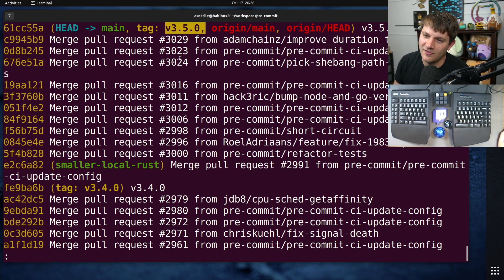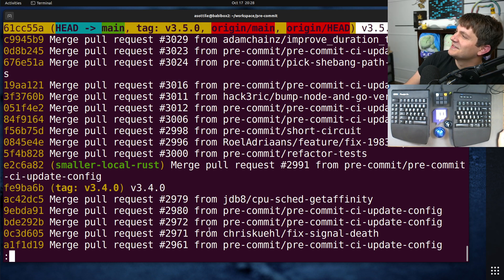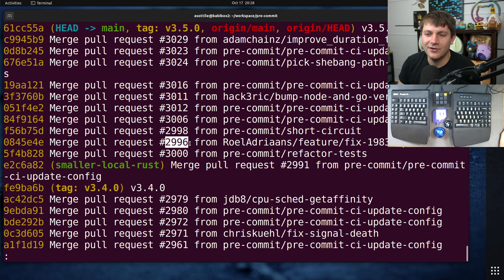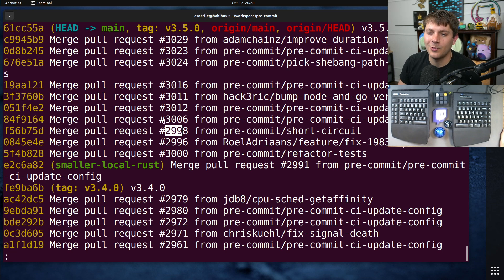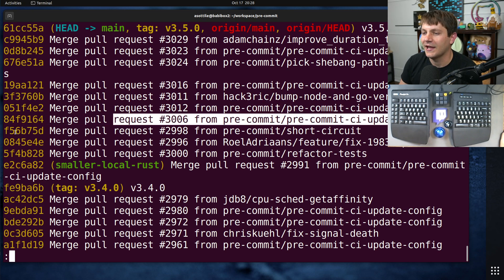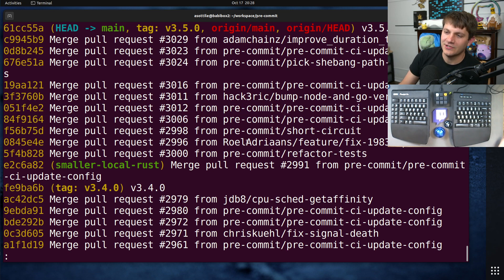And I can see pretty quickly at a glance which pull requests I need to make sure are included in the change log and which ones I can ignore from the change log.